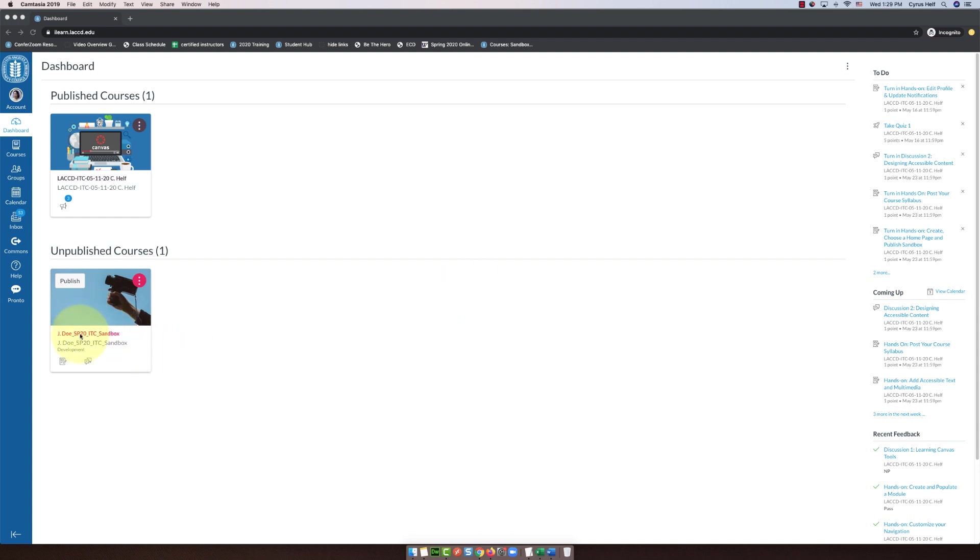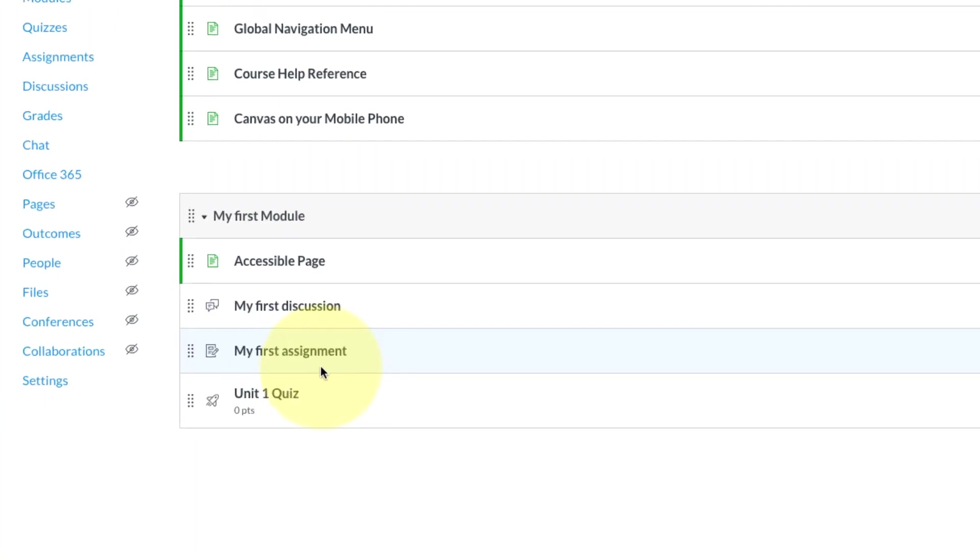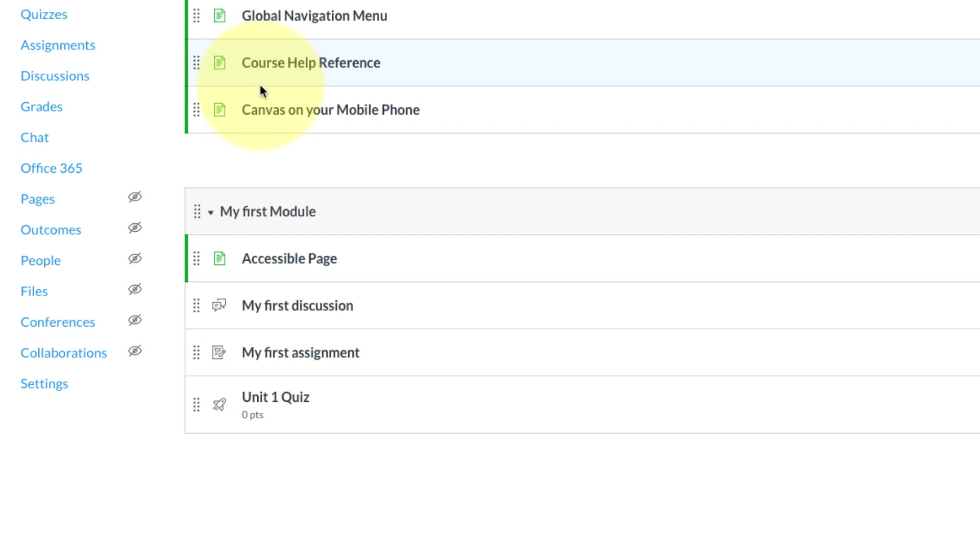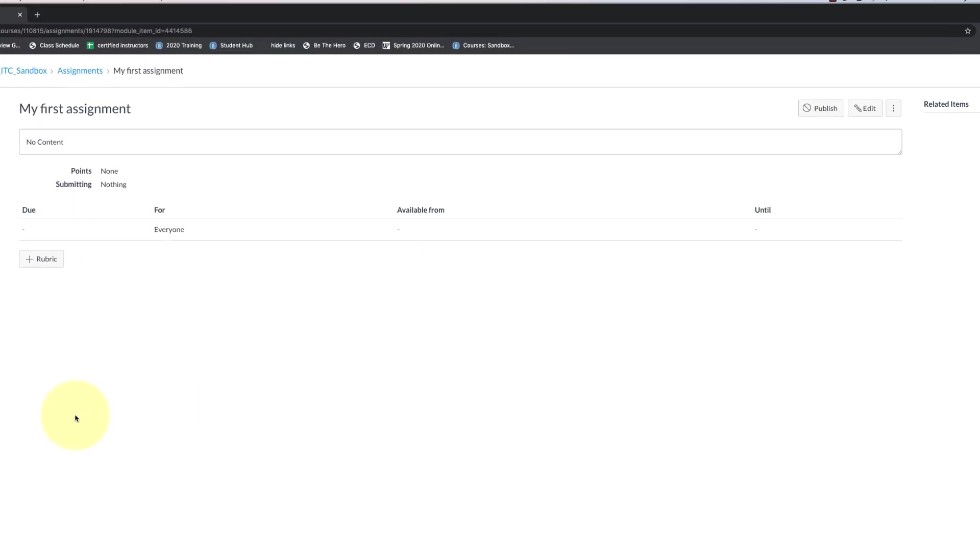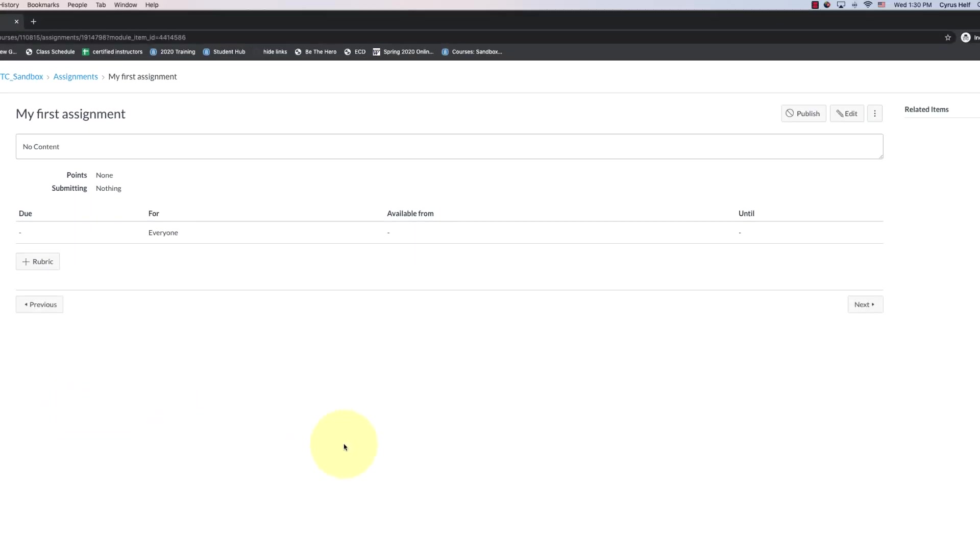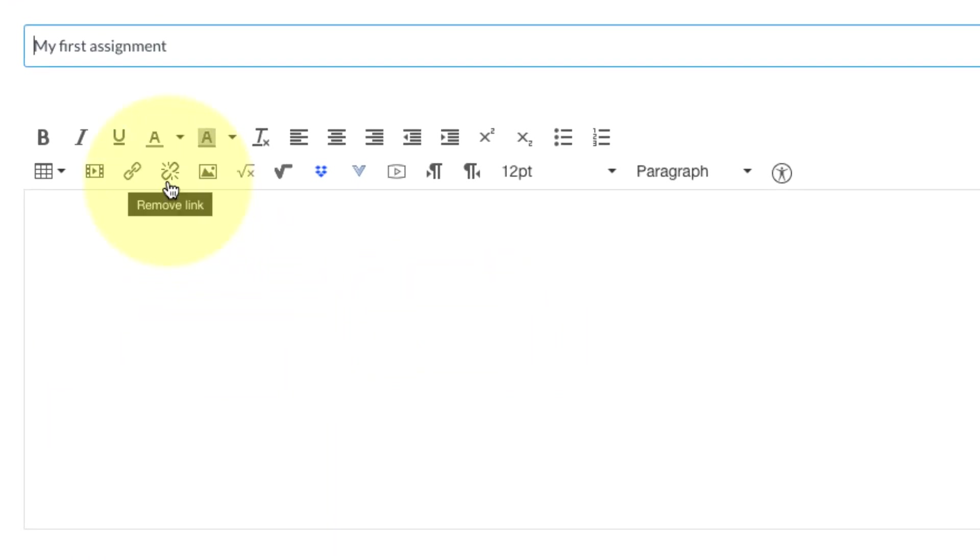You're going to want to go into your sandbox site and you can create an assignment inside the module as we did way back when, or you can go to the left in the course navigation list, click on assignments and then the blue plus assignment button. Either way is fine, but I'm going to use the one I've already put in my module. If you click on the name of it, it'll open up and you can see there's nothing in there now. We will click on edit.